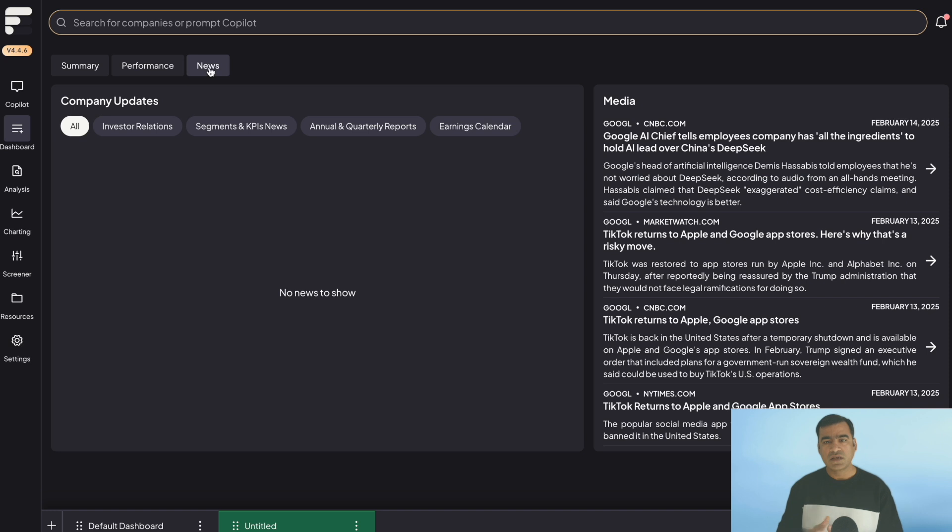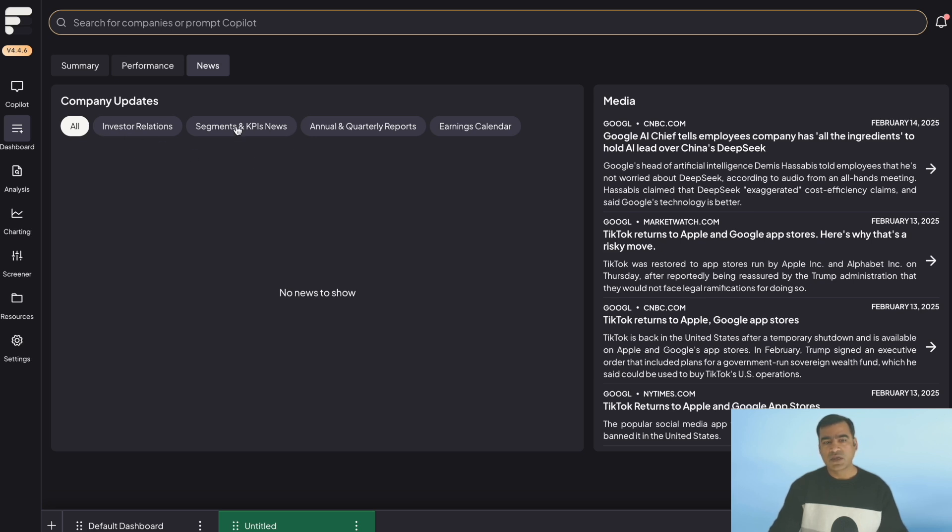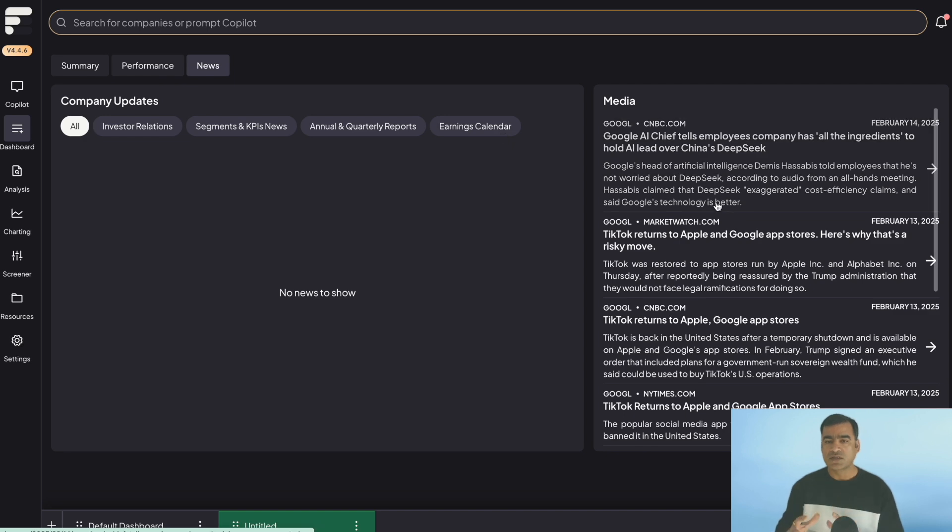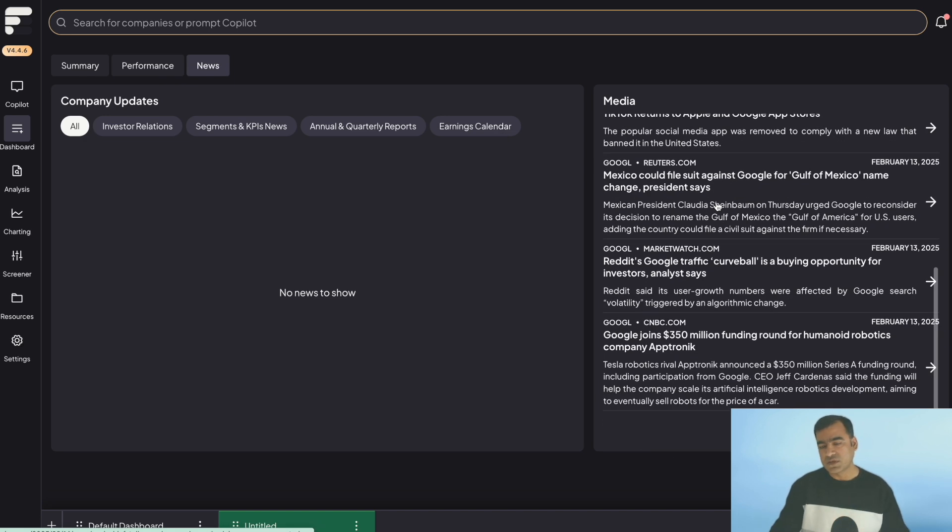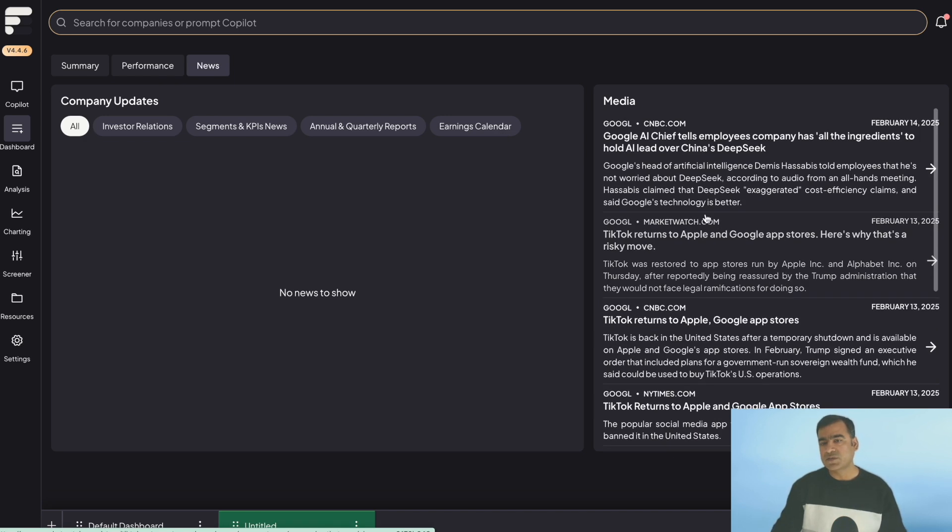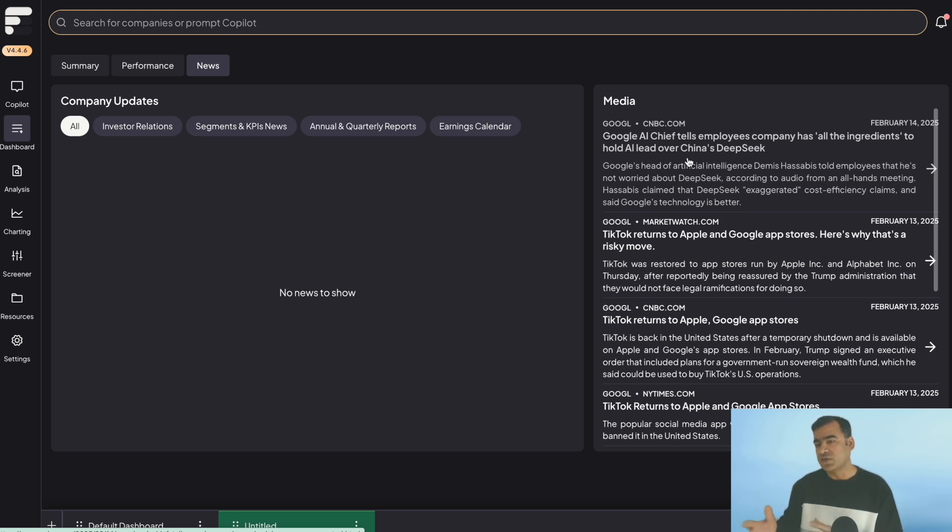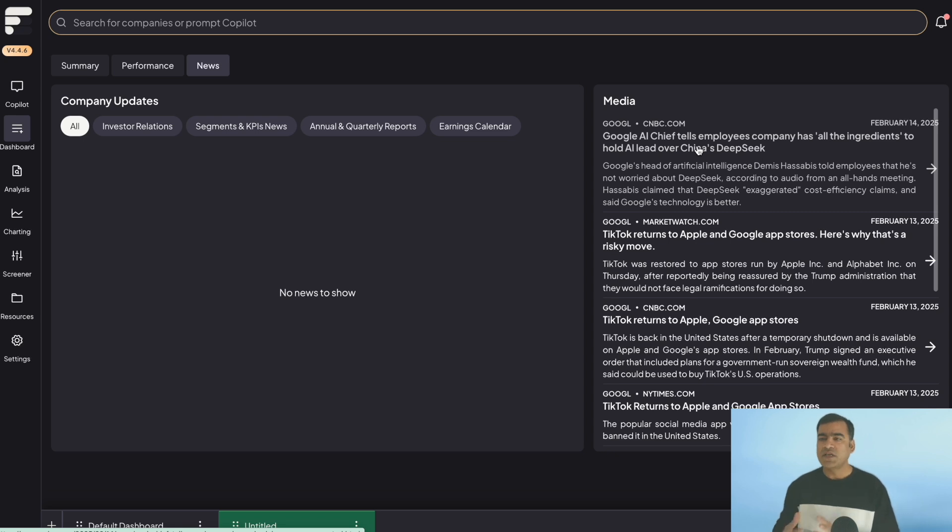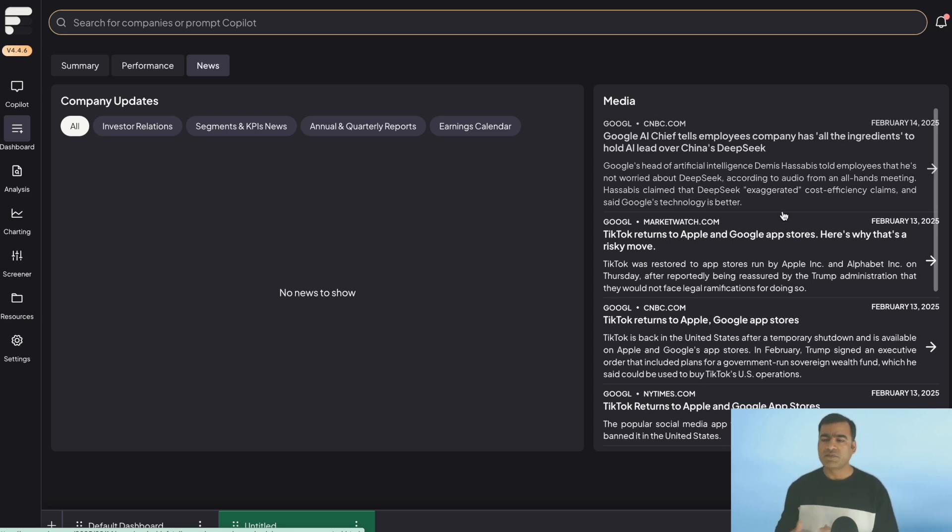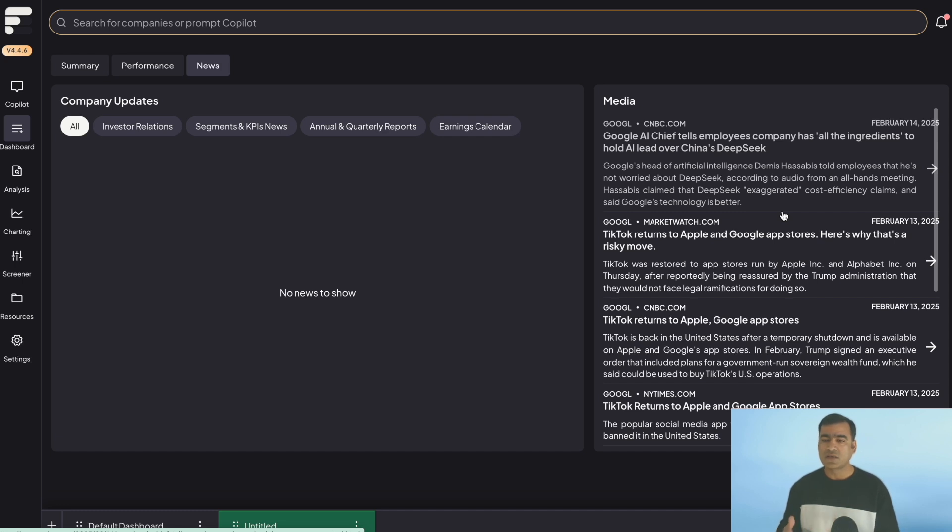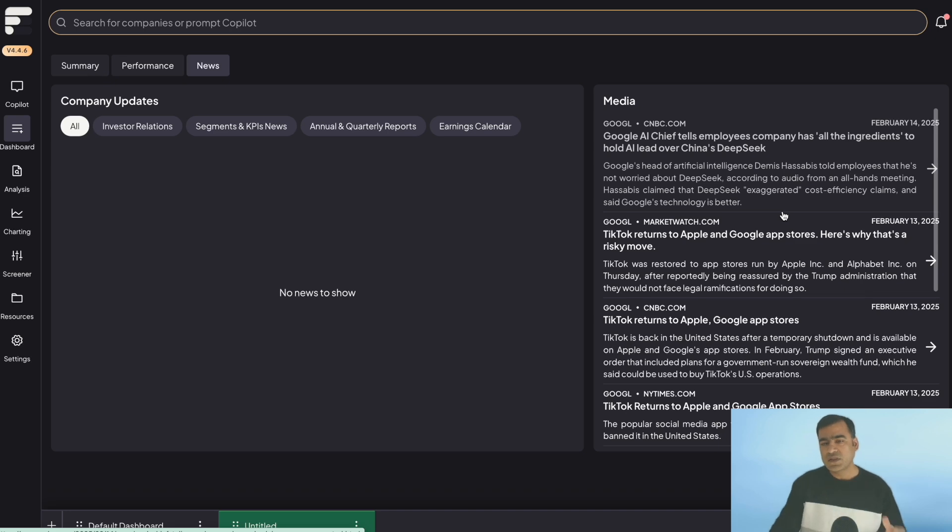One of the most interesting features what I like is going to news. Here you can see everything related to Google recently: company updates, investor relations, segment and KPI news, any annual or quarterly reports what they publish, and earnings calendar. Everything is available in one stop. The latest published one is as early as today. Google AI chief tells employees... So any media coverage, any reports, everything is available here. Imagine you do not have to go and search at various places. Everything is available here in one place.